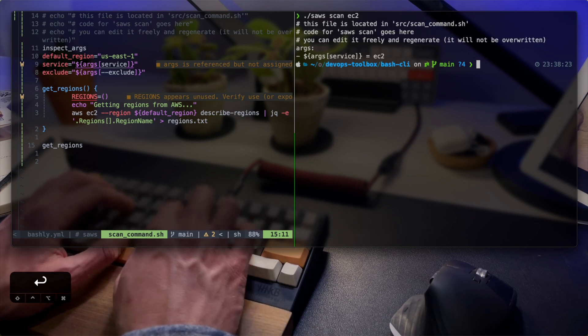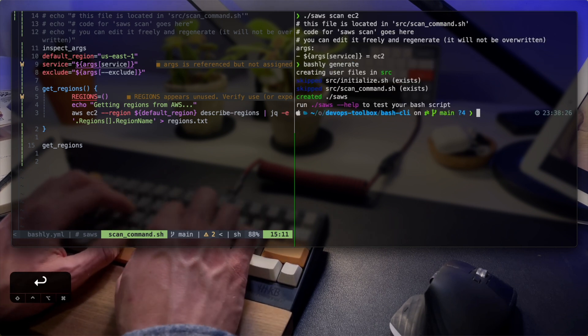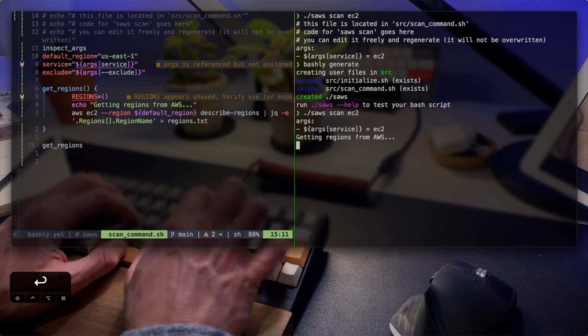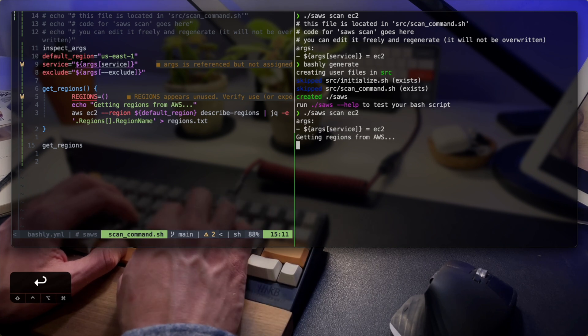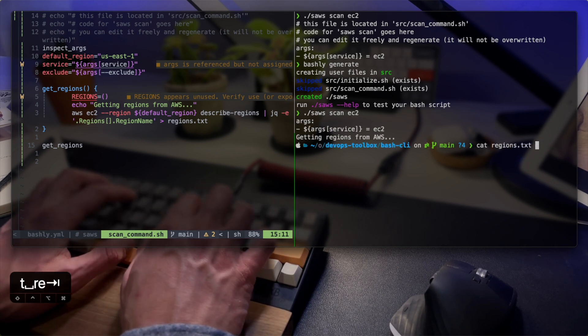FZF can help filter out the excluded region. If you're unfamiliar with FZF, check out my terminal setup video, specifically the FZF chapter that starts at the sixth minute. I'm going to link to them both up here above in the video.